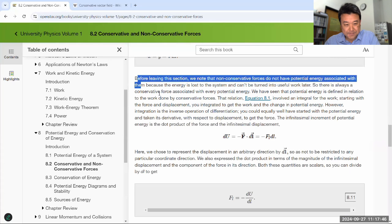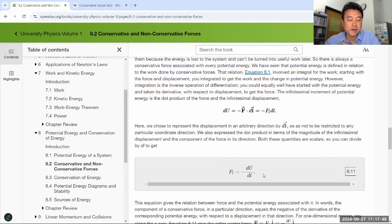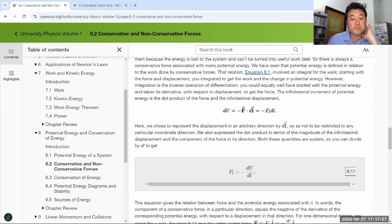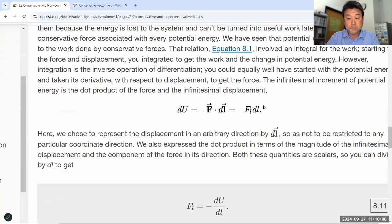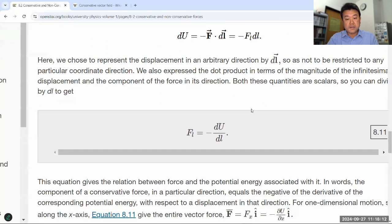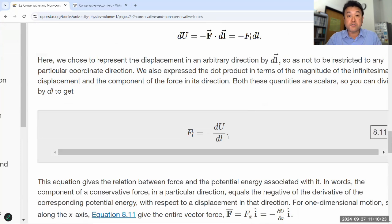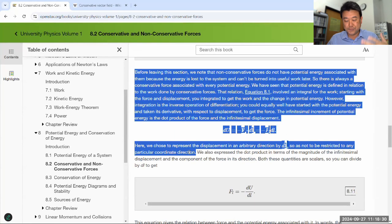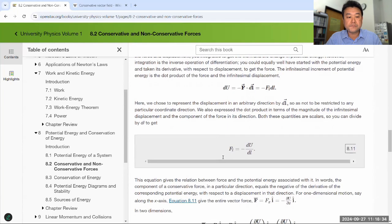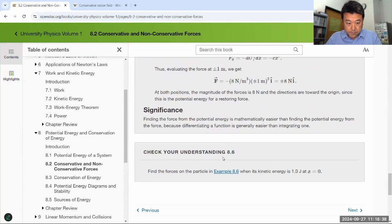The part you should not skip is this: whenever you have a conservative force, you should be able to associate it with a potential energy. That association is complete in both directions — you can get the potential energy through the work done by the conservative force, or if you already have a form of potential energy, you can derive the conservative force from it by taking the derivative, or in multivariable vector calculus, by taking the gradient of the potential. Starting from that part of the section, read through it — it is useful and helpful to know.